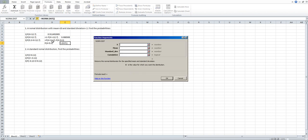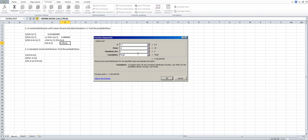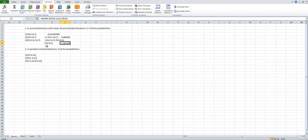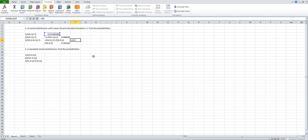Now the X value is 9.3, not 12.7. Type 9.3. The mean is still 10 and the standard deviation is 2. Since we want the cumulative distribution function, type TRUE, then click OK. For X less than 9.3, the result is 0.363169. Now compute P(X<12.7) minus P(X<9.3). For X between 9.3 and 12.7, the probability is 0.548323.